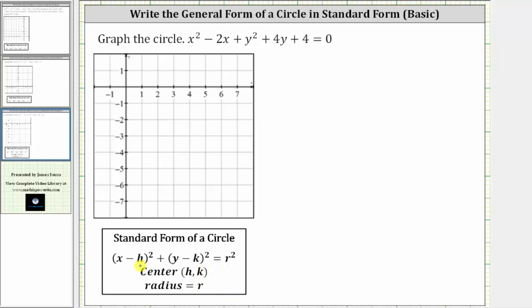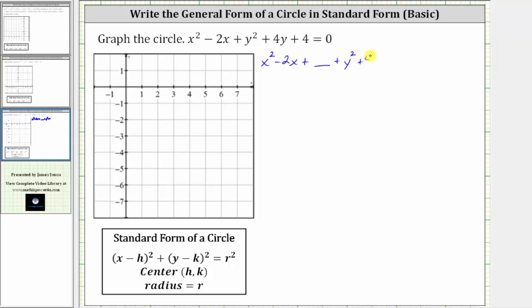To write the equation in this form, we will have to complete the square on the x part and the y part of the equation. Let's set this up. Let's write the equation as x squared minus 2x plus a constant — we will determine to make this a perfect square trinomial in terms of x — and then plus y squared plus 4y plus another constant. We'll determine to make this a perfect square trinomial in terms of y, and then we move the constant to the right side by subtracting four on both sides, and therefore this is equal to negative four.